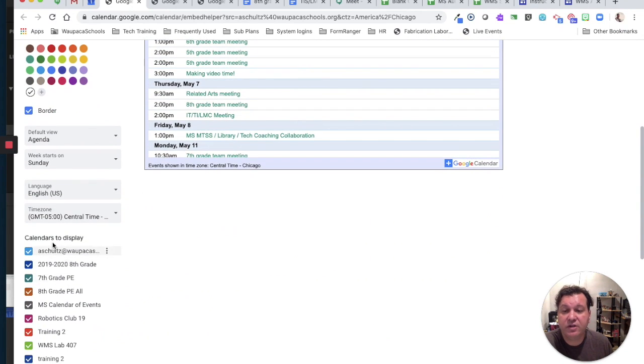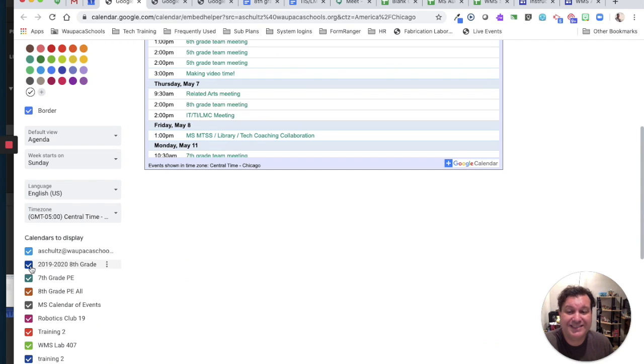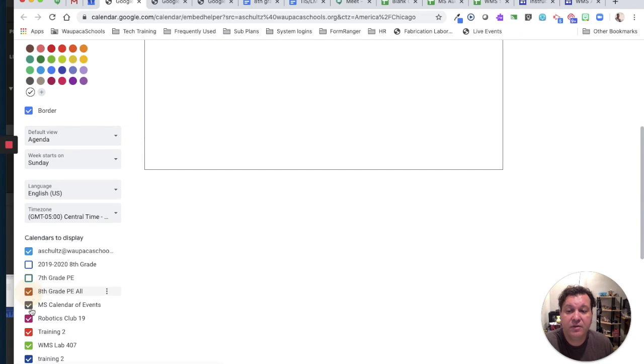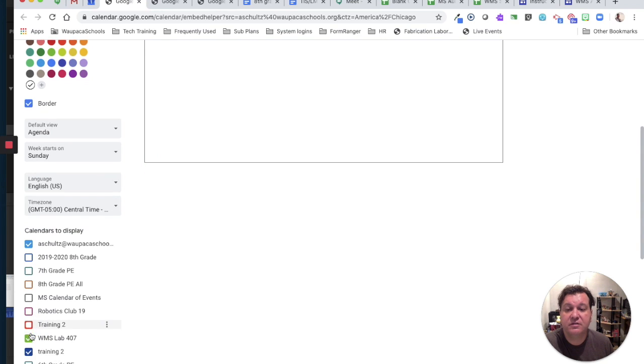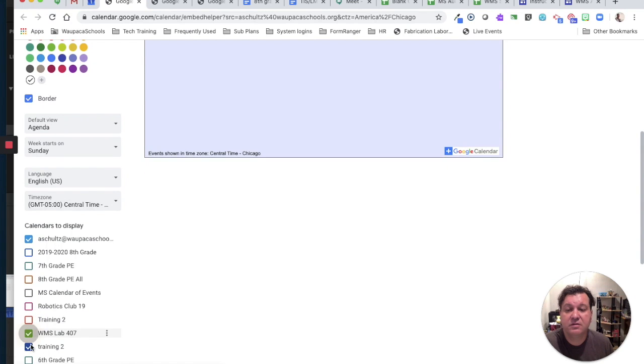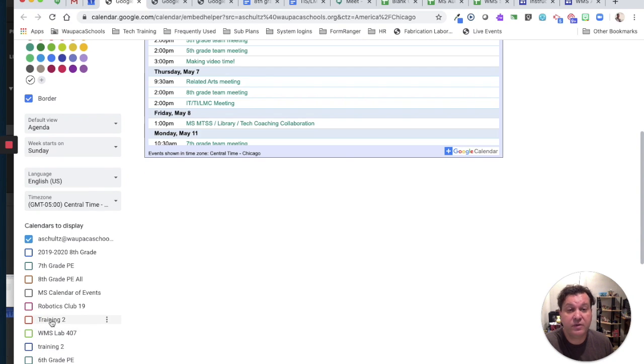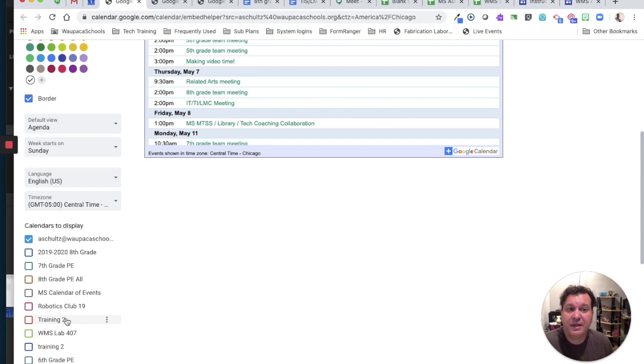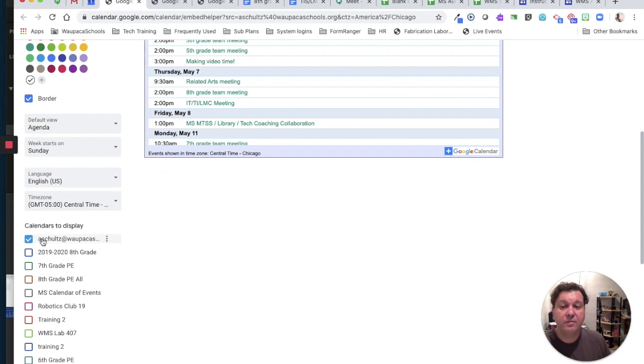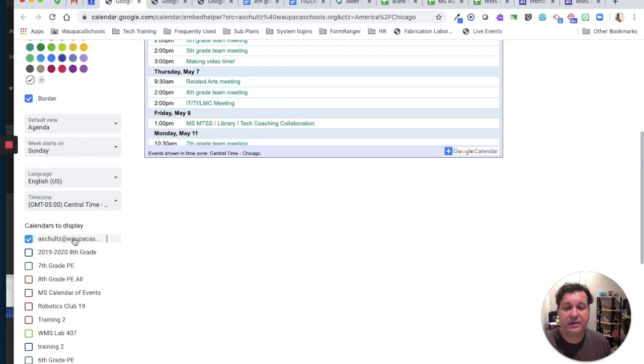I also want to make sure that only the calendars I want people to see are displayed, so I can turn off other calendars. Maybe there is a reason why you want to show multiple calendars, but they all are going to need the same permissions. But for this calendar, I just want to see my WPACASchools, A. Schultz calendar.